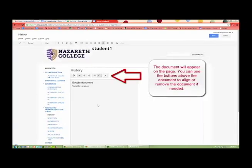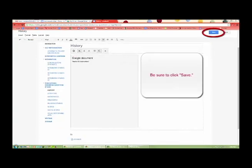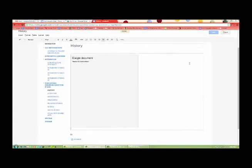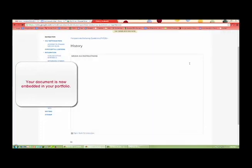The document will appear on the page. You can use the button above to realign or move the document if needed. Be sure to click Save. Your document is now embedded in your portfolio.